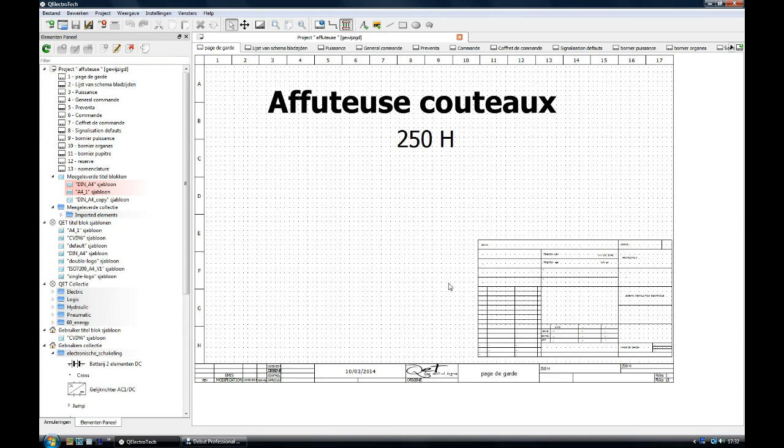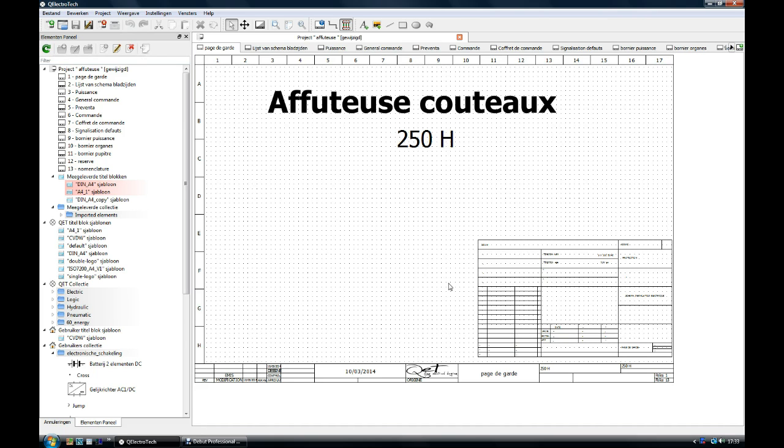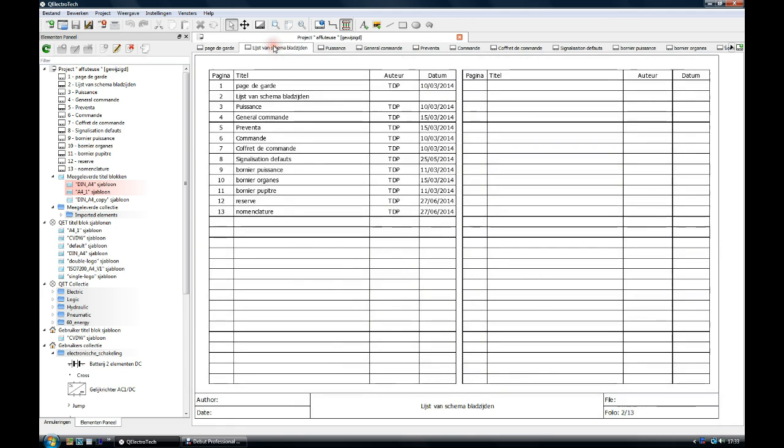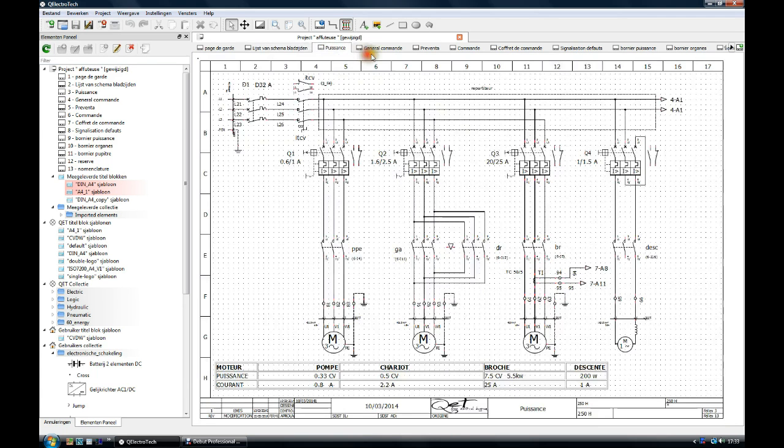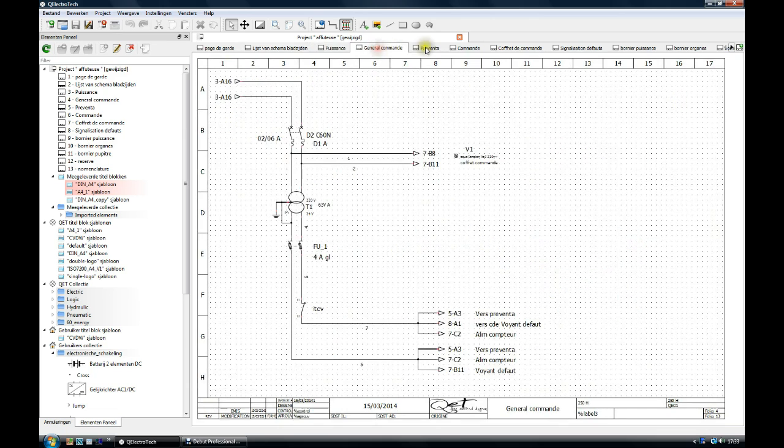In Q-Electrotec you can have single schematics or projects. A project can be for example this electricals of a grinder. This is the front page of the project. This is the content of the project where the individual schematics are listed. Once you start the page it's automatically in the content page. These are then the single schematics.